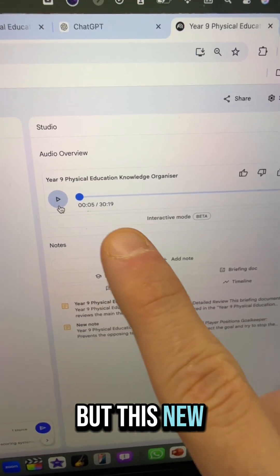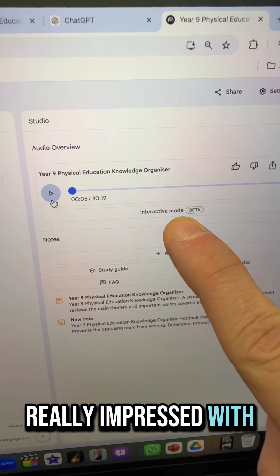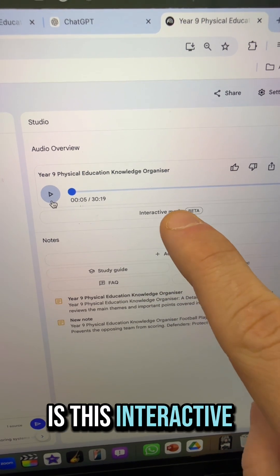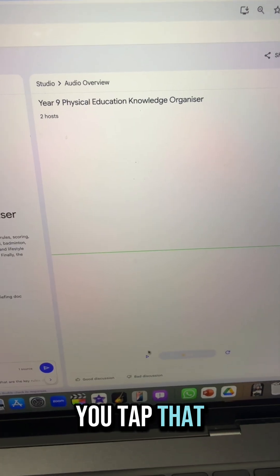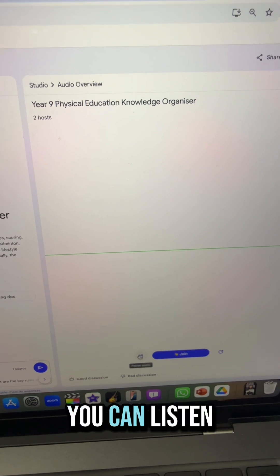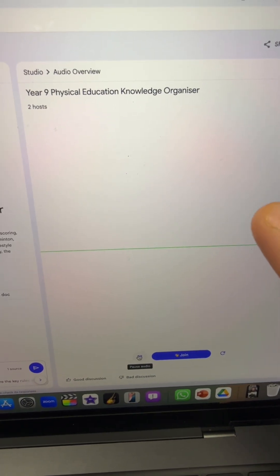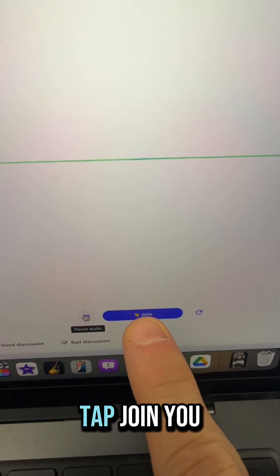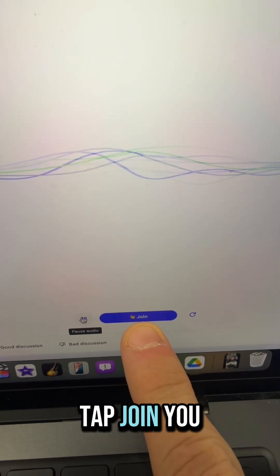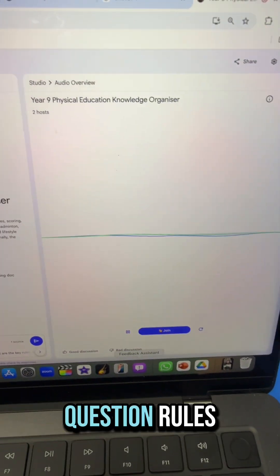This new update, which I'm really impressed with, is the interactive mode. When you tap that, you can listen to the podcast — 'So today we're diving deep into the world of sports' — but then if you tap 'join', you can interrupt and ask it a question.